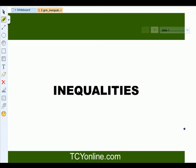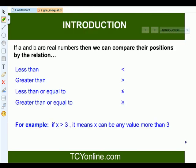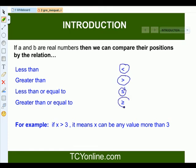Today we will learn about inequalities and certain facts related to it. Let's first see what exactly we mean by inequality. There are two numbers, a and b, which are real numbers. We can easily compare their position by using the relations: less than, greater than, less than or equals to, or greater than or equals to.